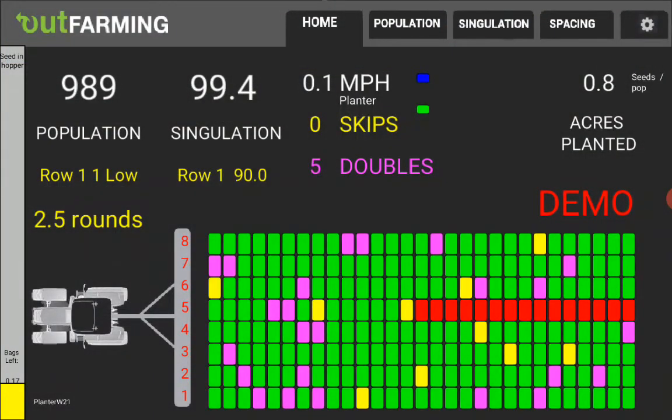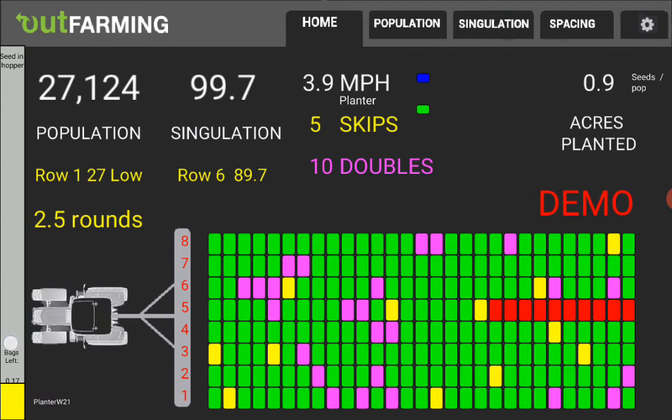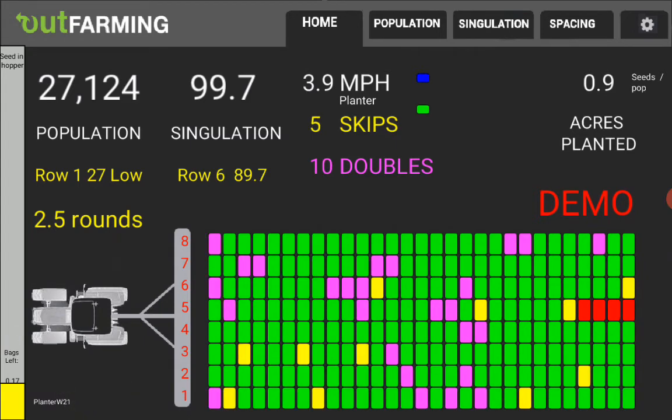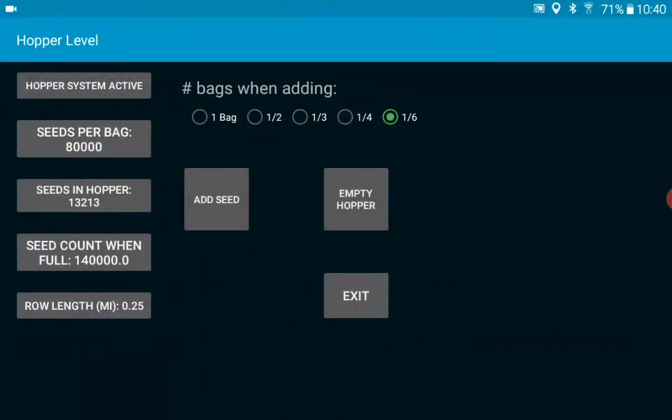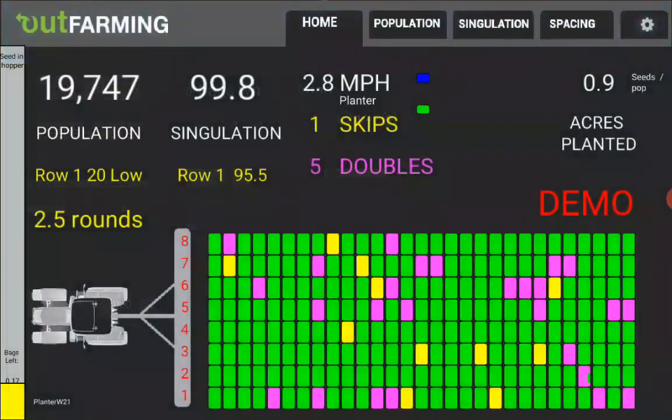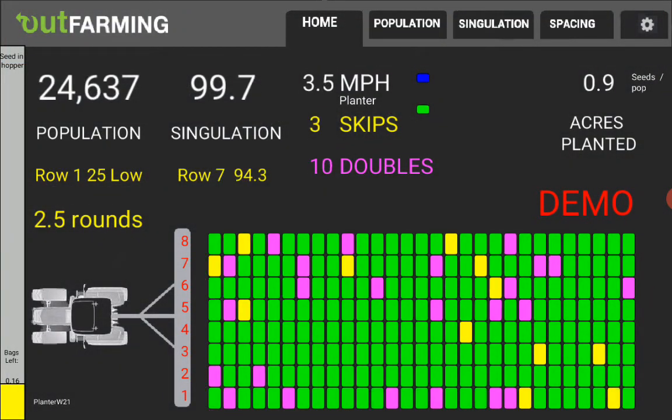All right, now the bar graph you see not only shows less but it's in yellow because it's starting to get low. So it's changed from green to yellow and it tells how many rounds you can go before you run out of seed.